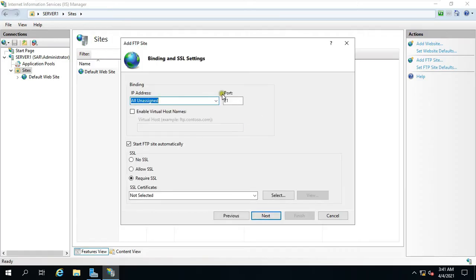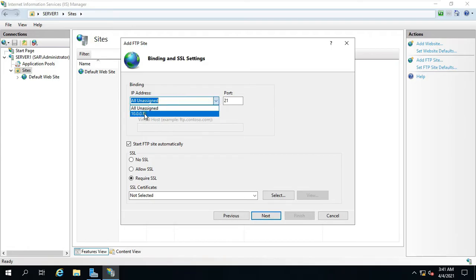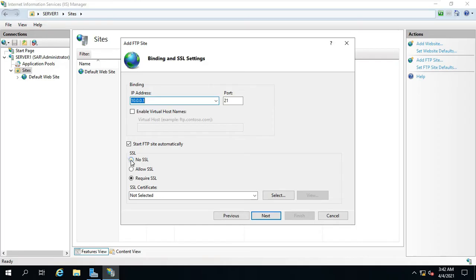Under Binding option, select IP address. We don't have any SSL certificate, so we can select No SSL. Click Next.